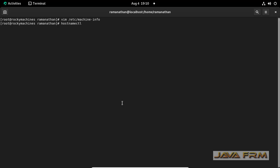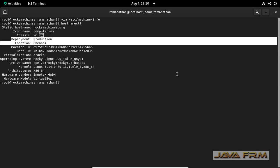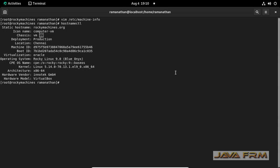Just execute the hostname ctl command. You can see that whatever I have edited in the machine info file will be updated here and reflected in hostname ctl command. It's metadata provided by the Linux administrator.